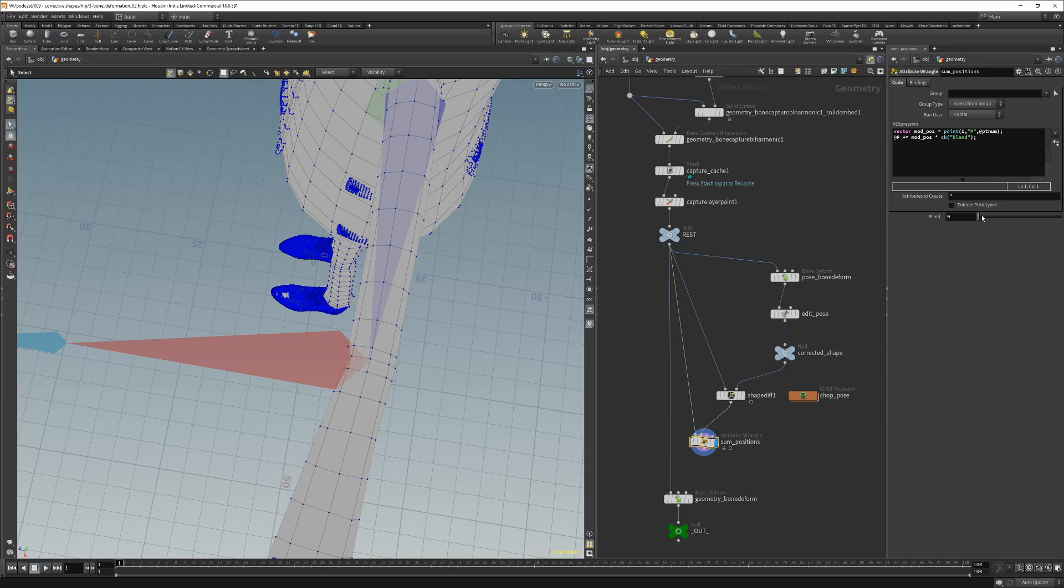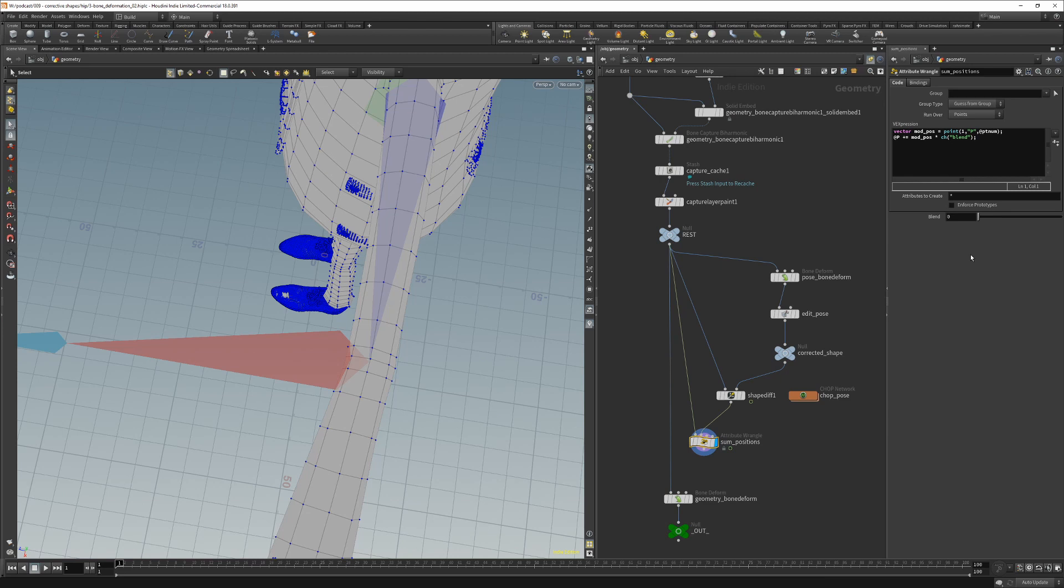With the blend parameter we apply how much of this corrective shape we add to our rest shape. And the value of this blend parameter will be the elbow rotation divided by the value of rotation at the corrective pose.